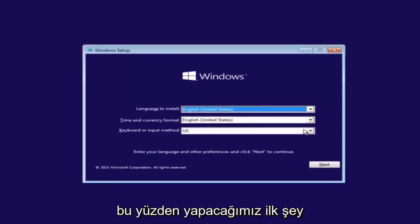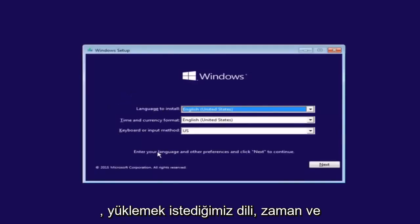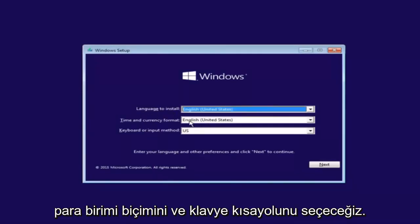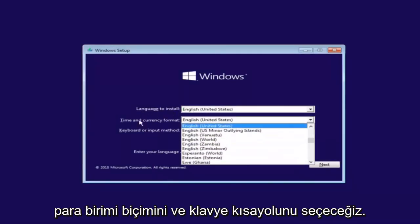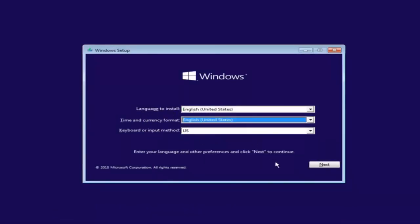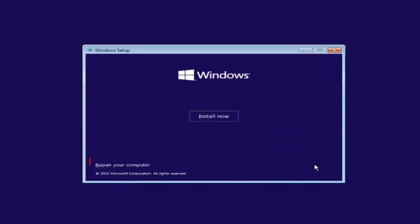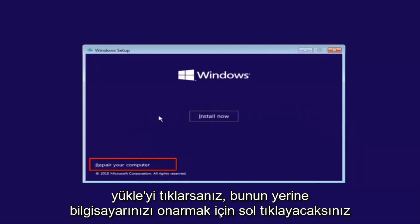The first thing we're going to do is select the language you want to install, as well as time and currency format and keyboard shortcut. Just click on next when you're done selecting those changes. Before you click install now, you're going to instead left click on repair your computer.